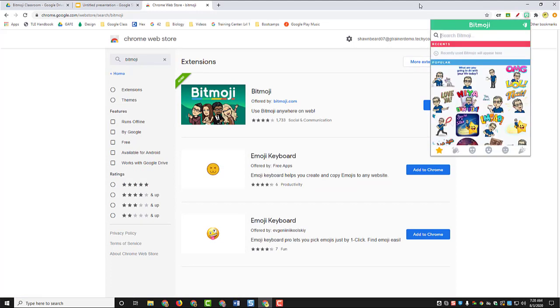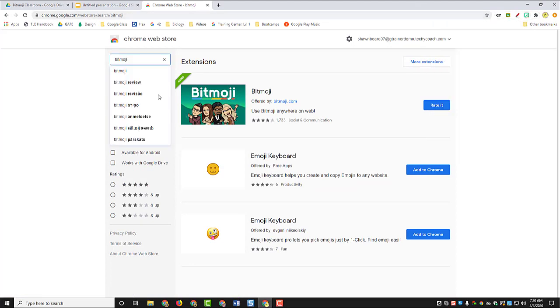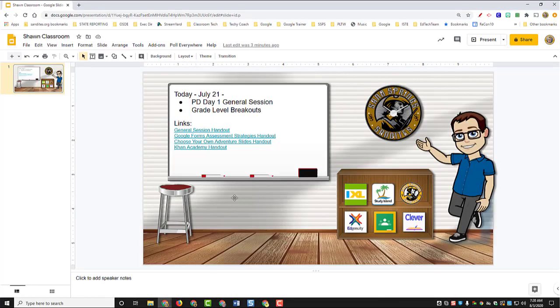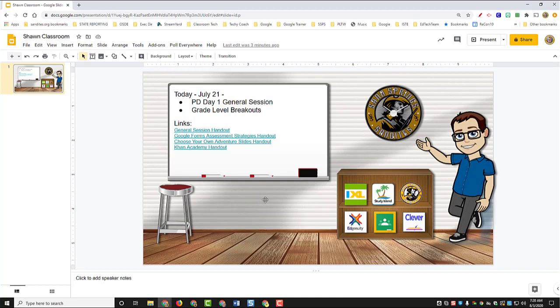But once it's set up, your Bitmoji classroom is a place where you can put links to resources and then provide it as a link inside your Google Classroom so that kids can see you in a sense and then all the links to activities, games, websites, and learning tools that they need for your classroom.